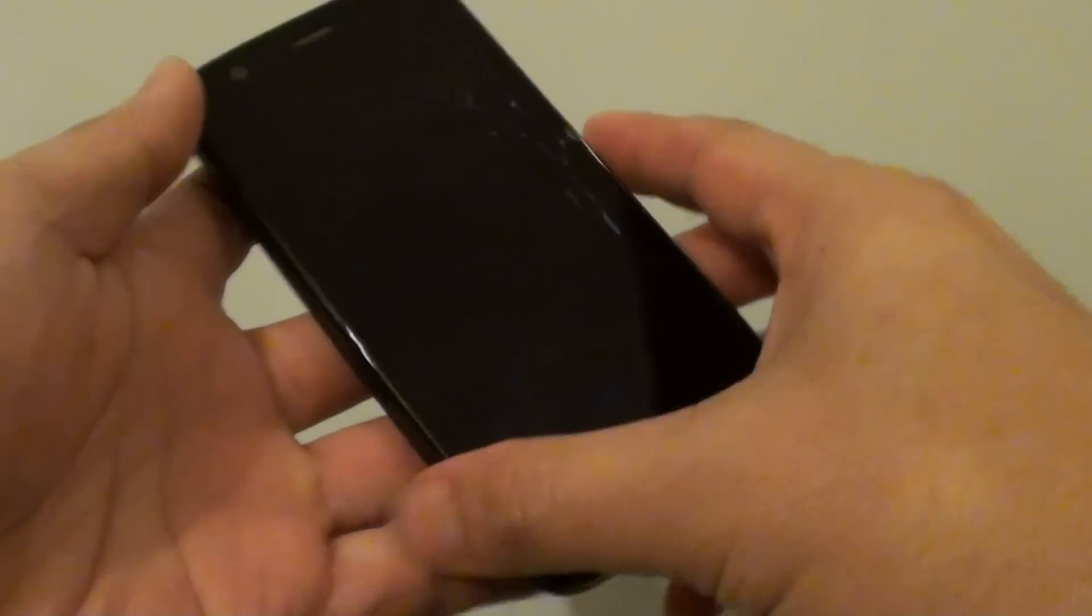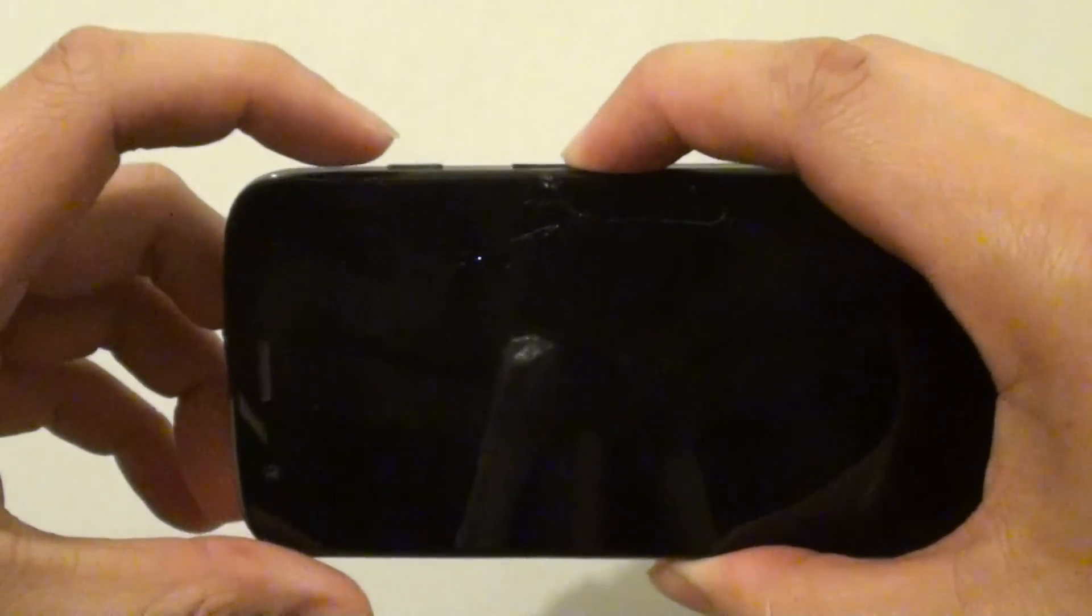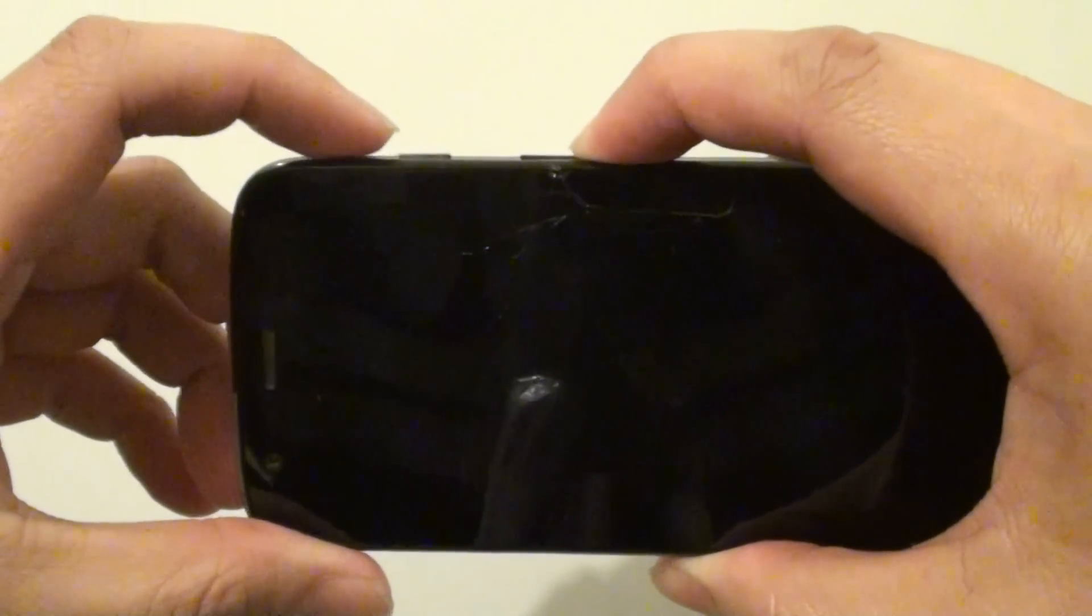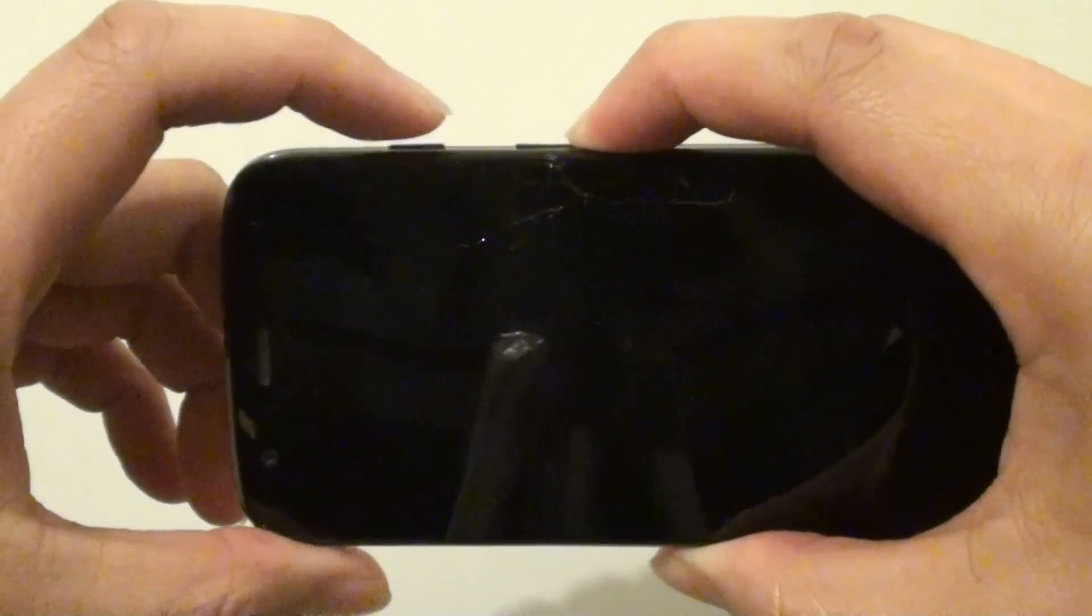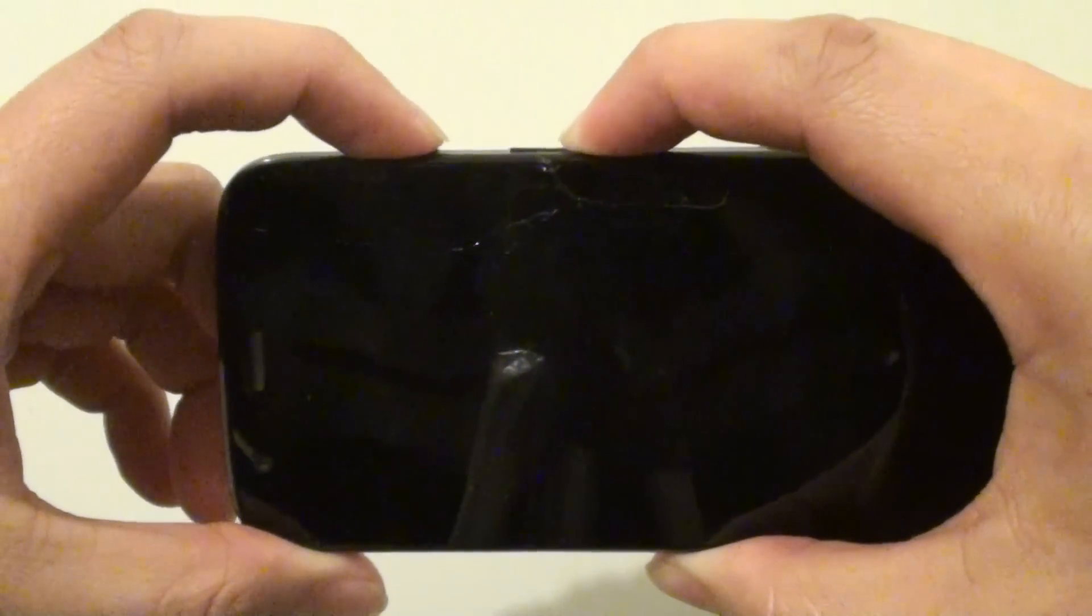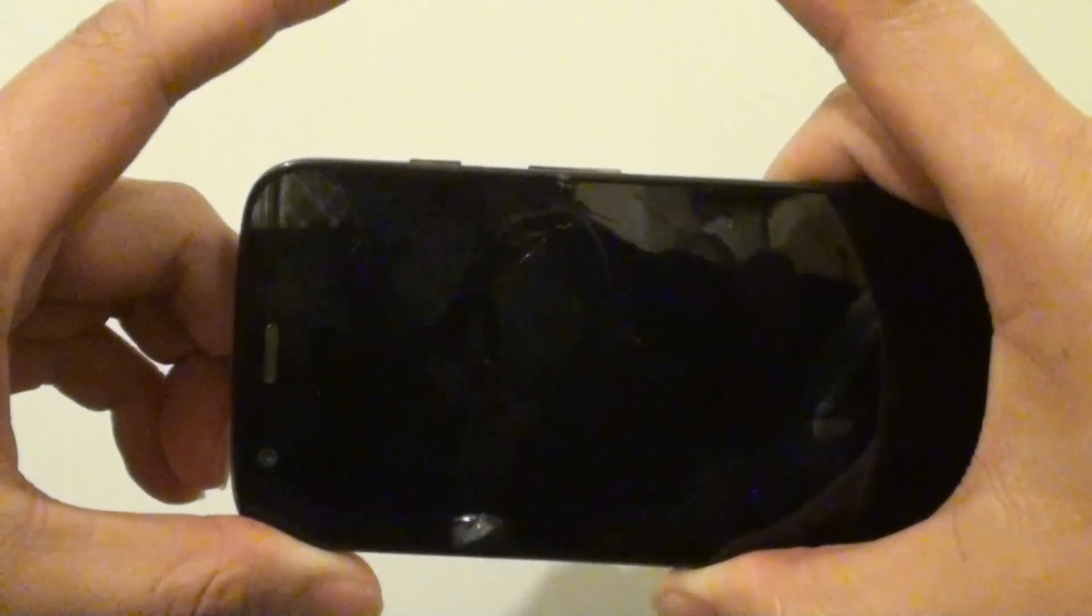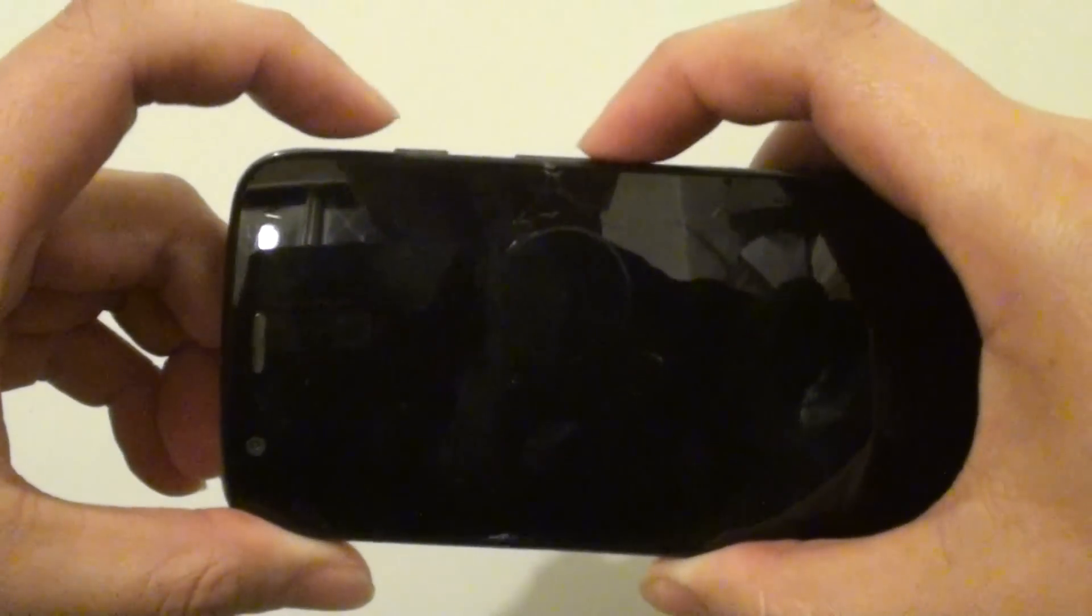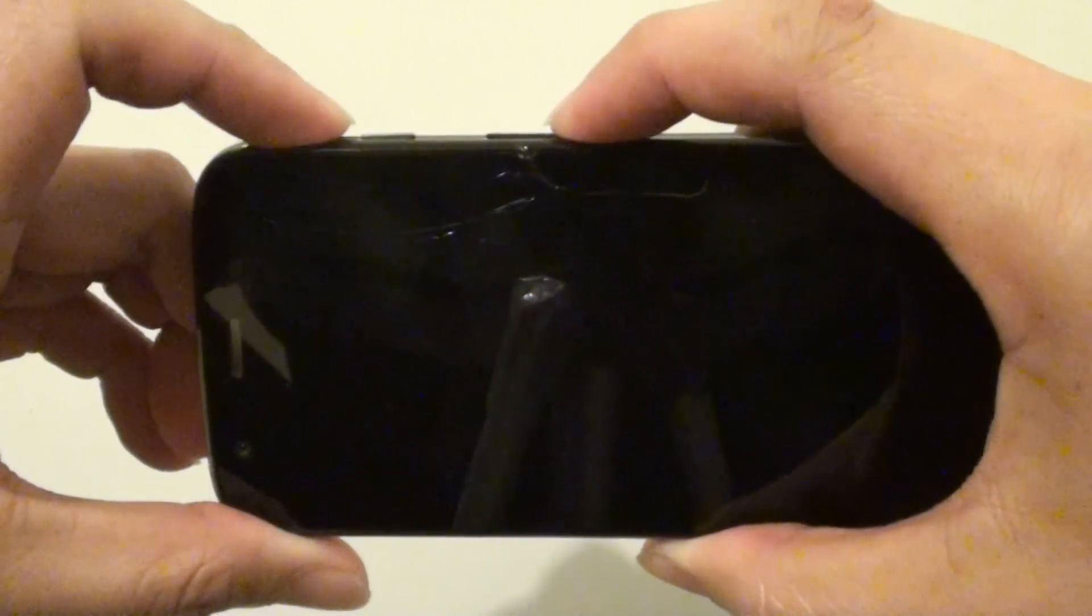So press and hold your volume down key for 3 seconds. One, two, three. And then press and hold the power key and let go. That didn't work well, so let's try it again.